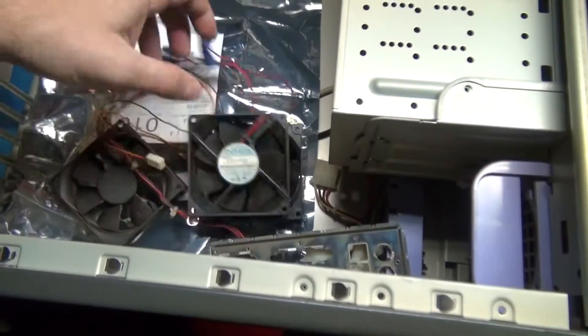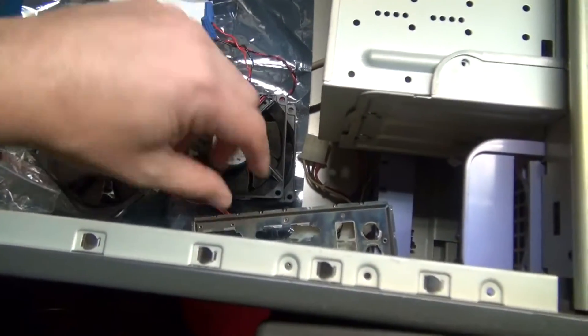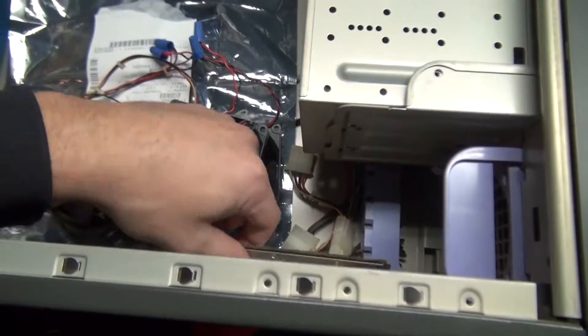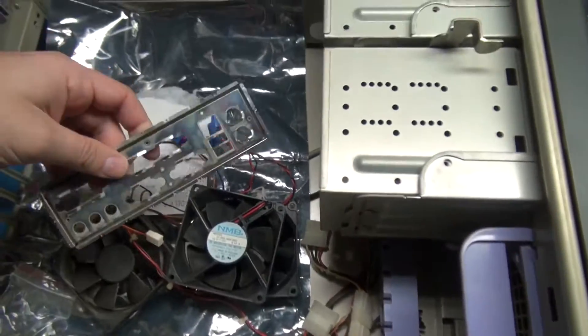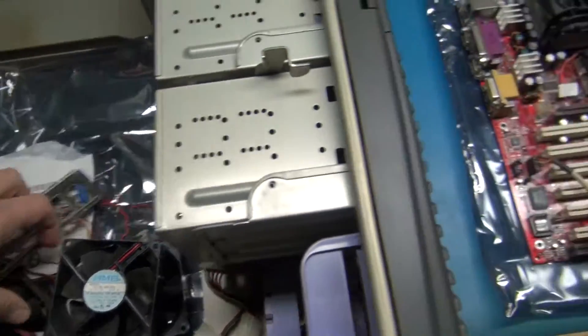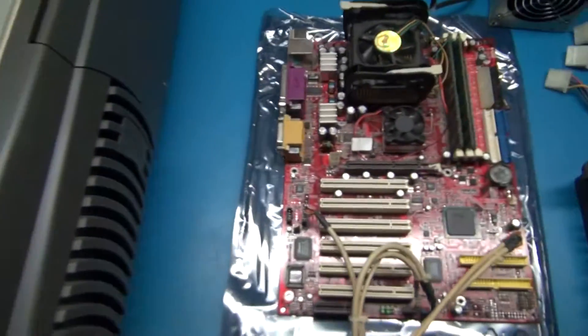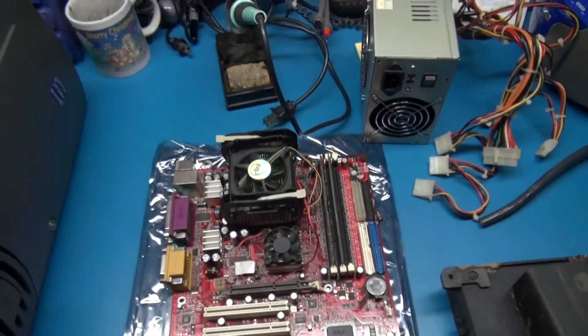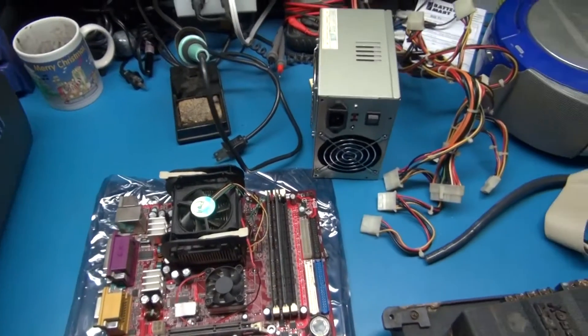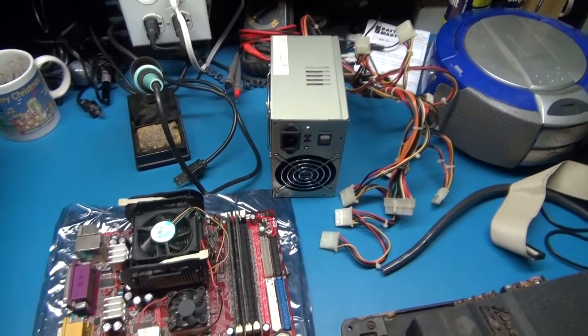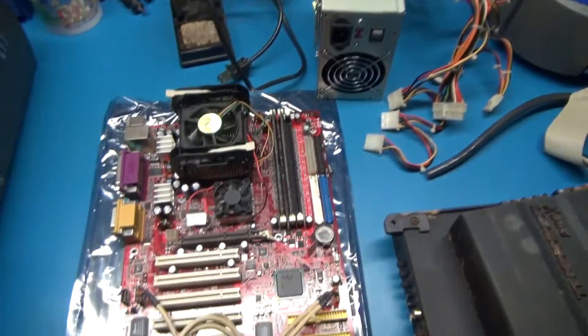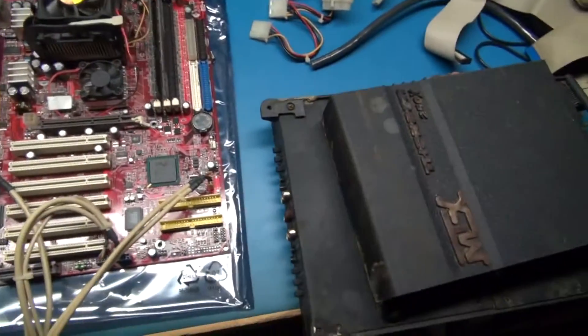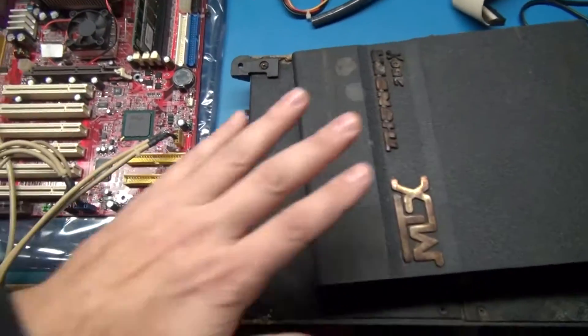We've got some fans put back in here, the I.O. panel. So yeah, we're finally gonna fire this off and we'll see what happens.